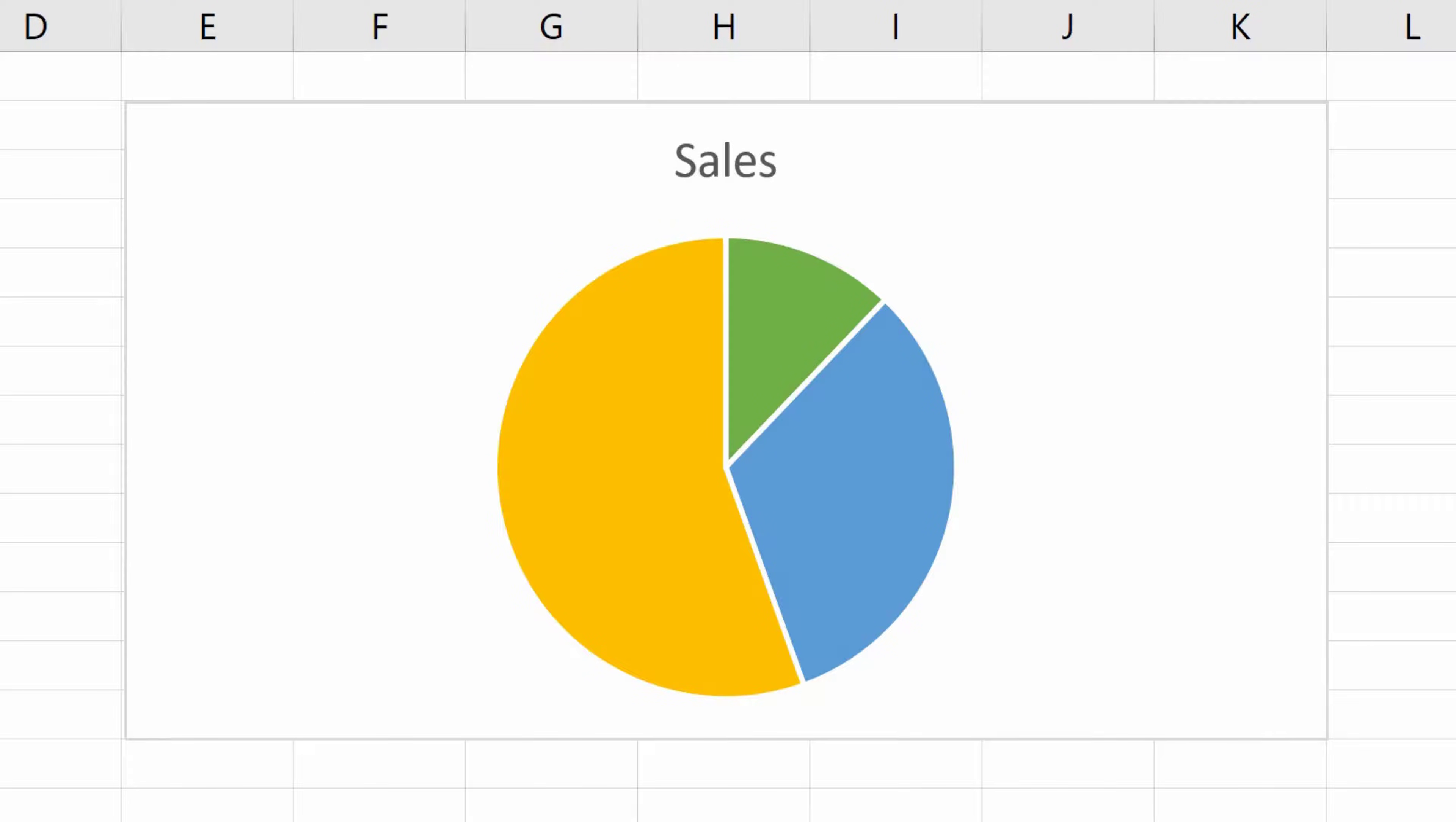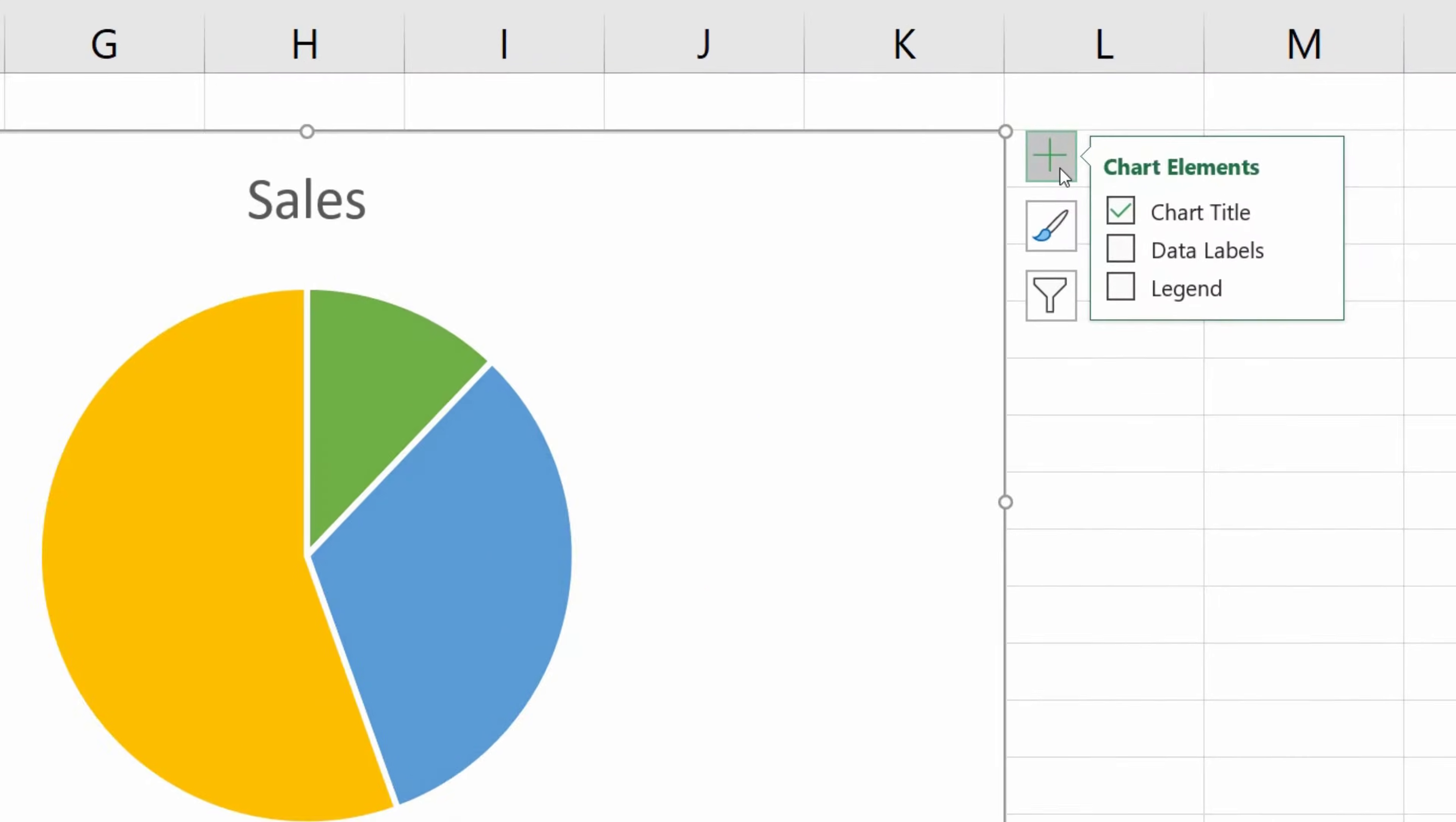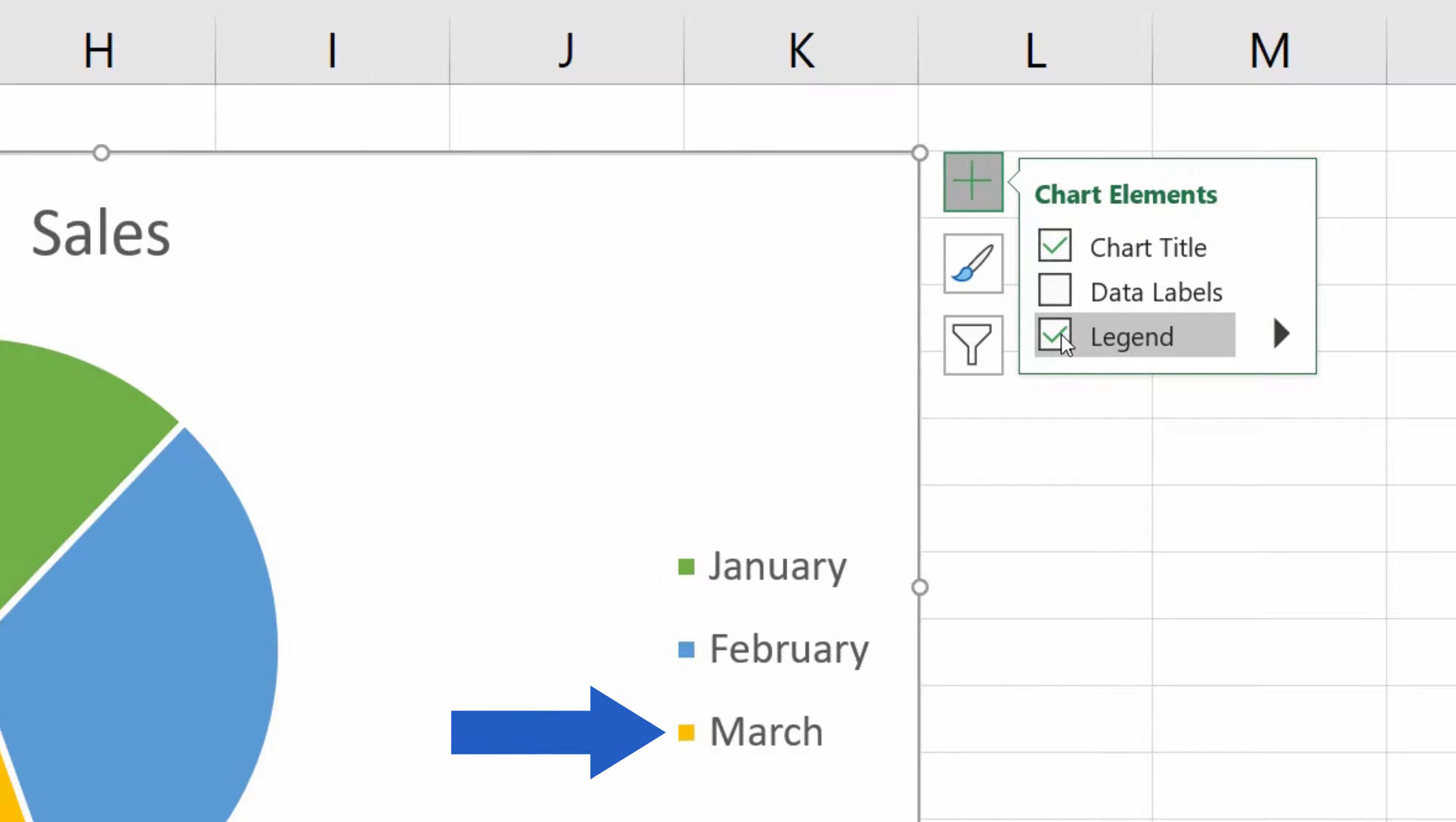If you want to display the legend for a chart, first click anywhere within the chart area. Then, click on the green plus sign, which you can see on the outside of the top right corner of the chart area border. Here, Excel offers a list of handy chart elements. Tick the option Legend, and Excel will display the legend right away.